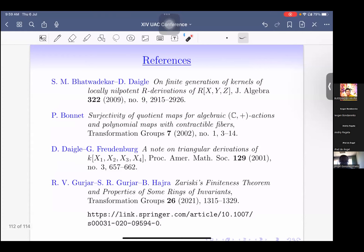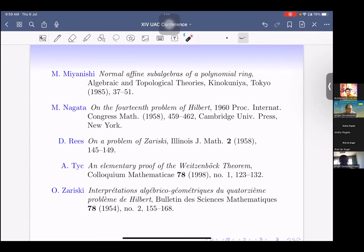Here are the references. Vatadevkar and Degle's result proves finite generation of R[x,y,z]^{Gₐ}. Bonnet's reference gives the counterexample where the quotient morphism is not surjective. Daigle and Freudenberg show that fibers can be non-normal. Our paper proves all the results described today. Miyanishi's result is the A³//Gₐ ≅ A² theorem. Nagata's paper gives the counterexample to Hilbert's 14th Problem. Rees's result is the counterexample to Zariski's generalization. Białynicki-Birula proved Gorensteinness of Aⁿ//Gₐ. And Zariski's 1954 paper proves ZFT.